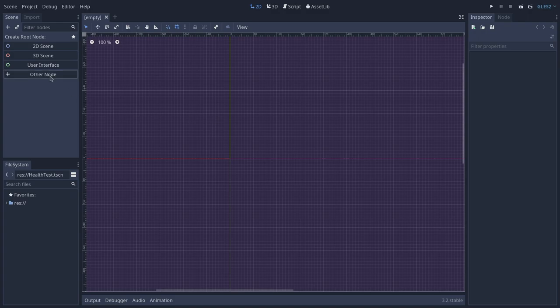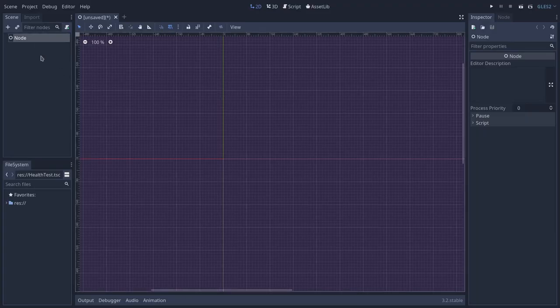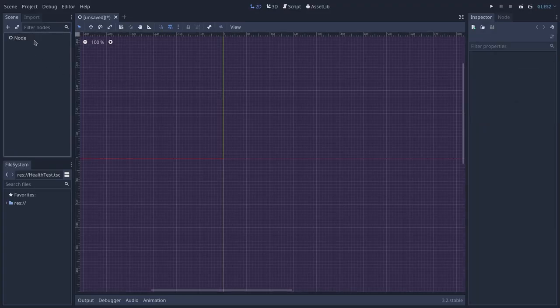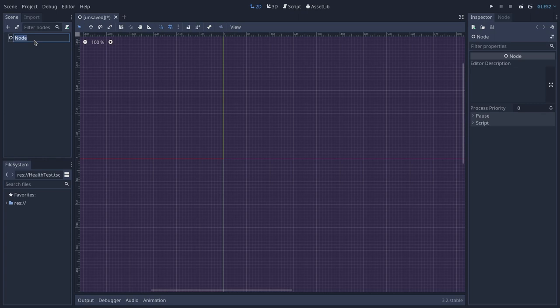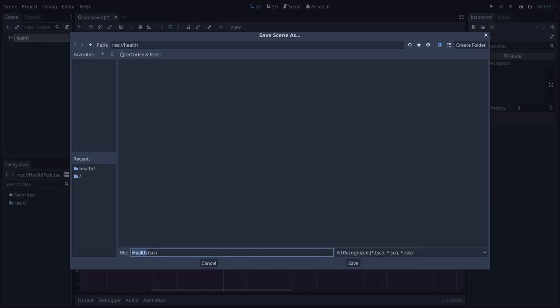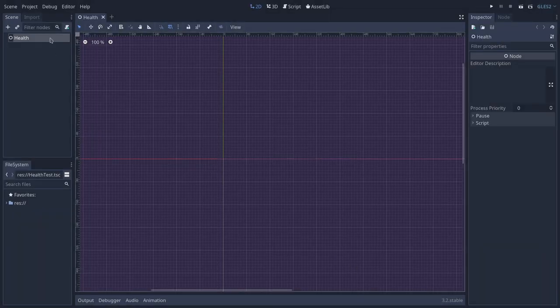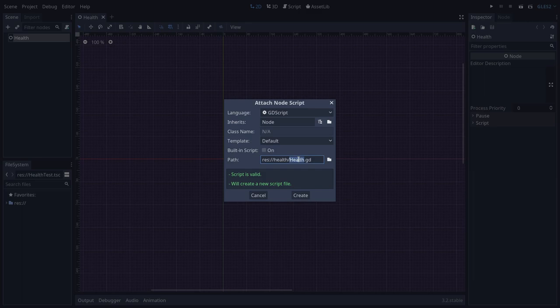We'll have one object for managing the health and another for displaying the values. Let's start with the health object that will manage these values. I will create a node because this way we can use this node more easily to compose new scenes later on, and also because we'll use the ready callback to initialize this object. Let's call this "health" and save it inside this health folder as "health scene", and attach a script to it that will also be called health.